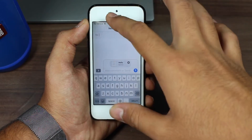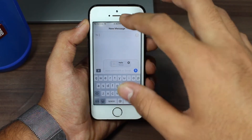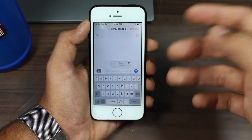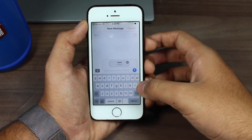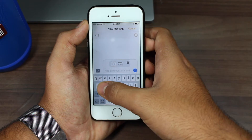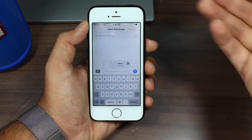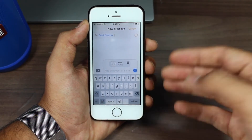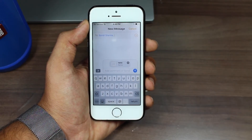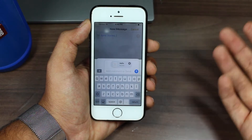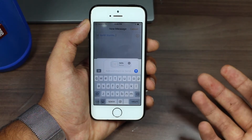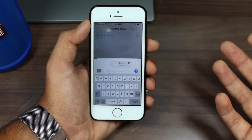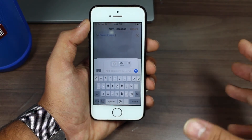Now it asks you for the phone number, email ID, or contact person — I'll just select Messages and enter the contact. Once I've selected that, I'll send it to the contact person. If they accept the request, they'll also be able to access this note and it will become a shared note.